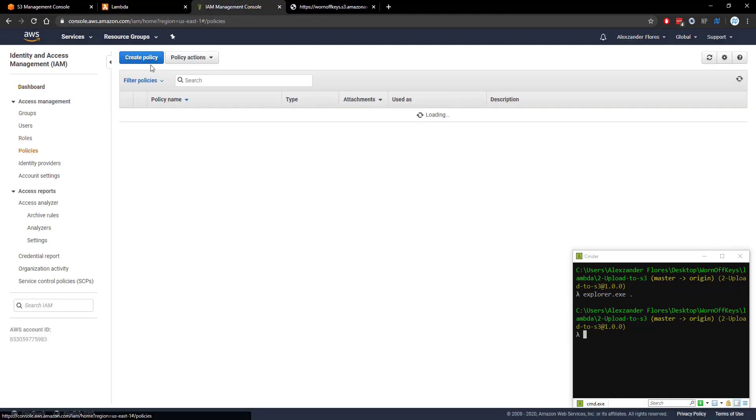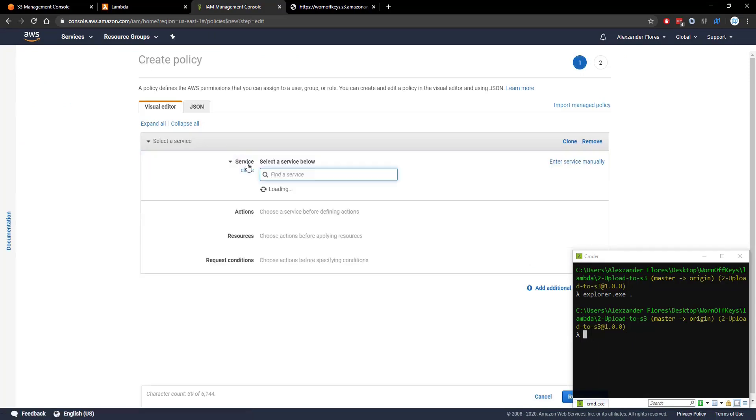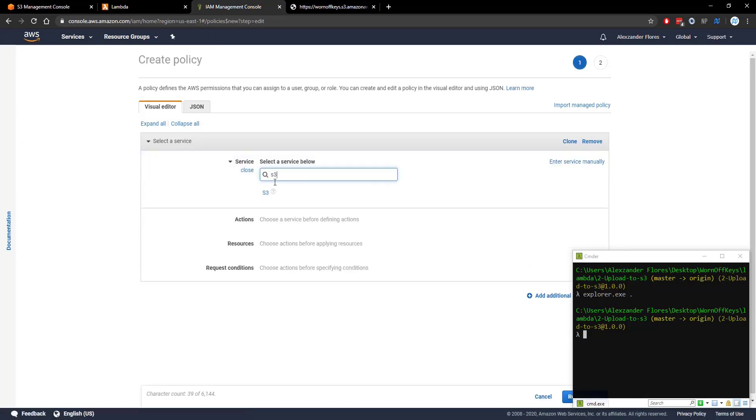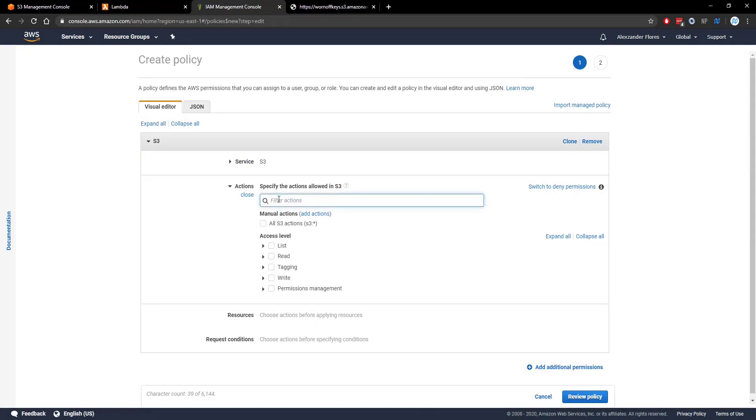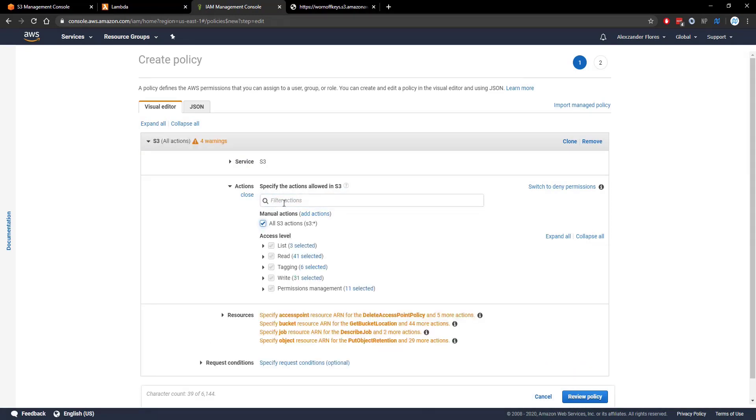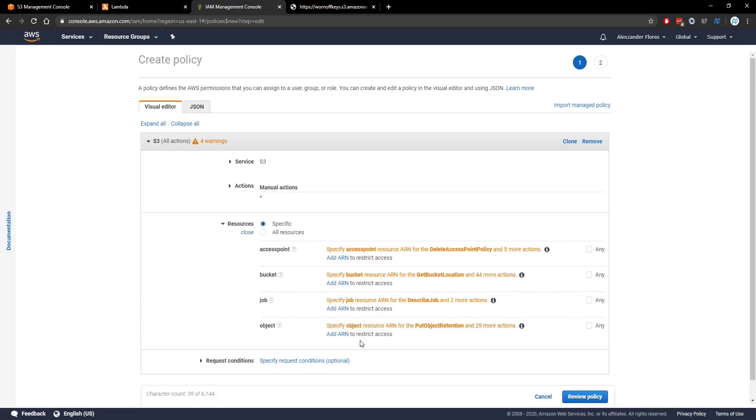We're going to create a new policy first. The service will be S3. The actions will be all S3 actions. We want this Lambda function to have access to everything just for simplicity. We don't want to have to go through and select specific things. Typically you won't want to do this in an actual production environment. You want to select only the things you need.